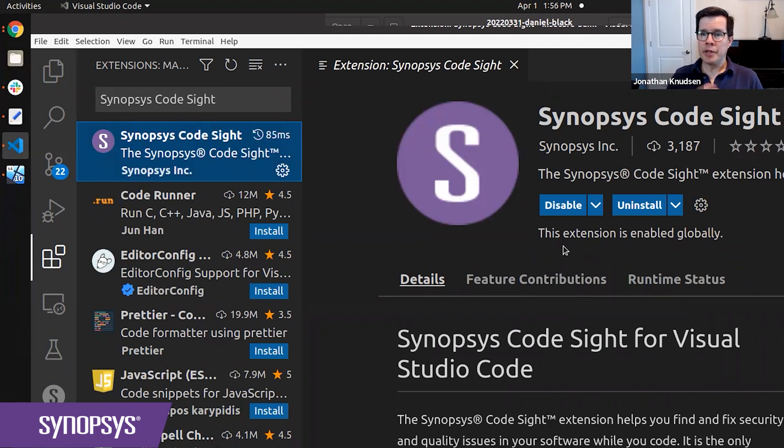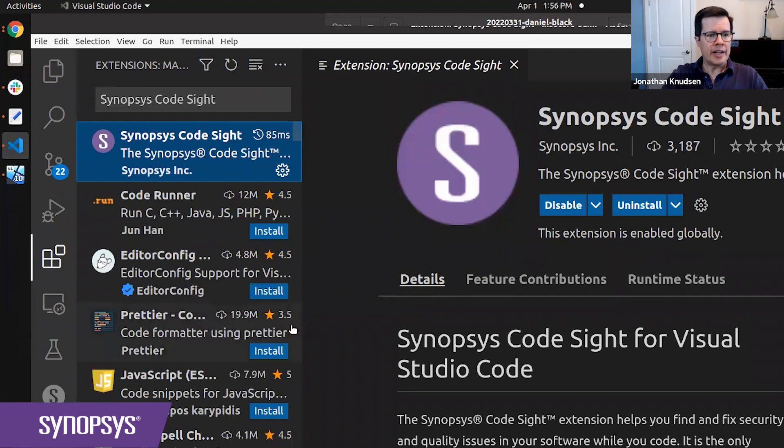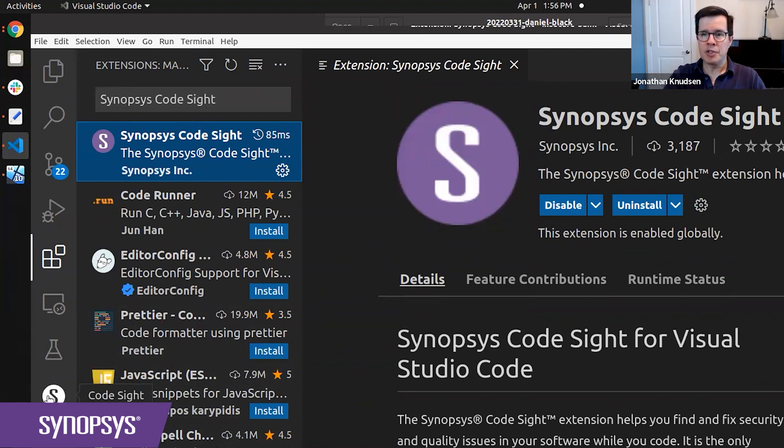When you install it, you'll need to fill out a form to activate a free 30-day trial. But once you've done that, you'll be all set, and you'll have an additional item on the left here, S for Synopsys. This is the CodeSight plugin.